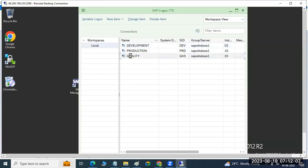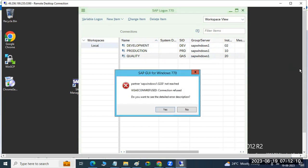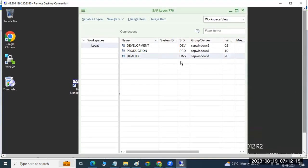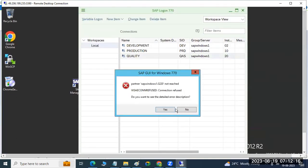Both are on the same host. But the quality instance number is 20 here. Maybe we will create it for production — the production instance number is 10. So we have 10 for the connectivity here.